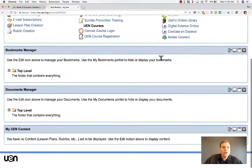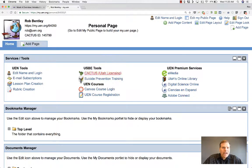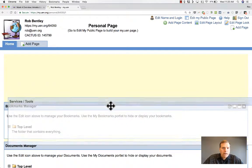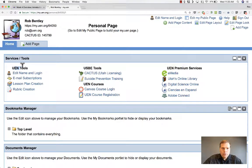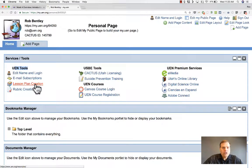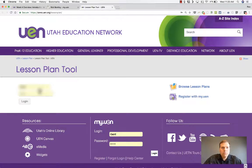Here on the personal page, I have a bunch of different tools that are just for me. My students can't see these or access the teacher versions of these tools. I've reordered some of the portlets by clicking and dragging them, so yours may not look exactly like this. You're looking for the portlet called Services/Tools, and in the UEN Tools portion, notice there is a Lesson Plan Creation Tool. I'm going to click on that, and it opens up the new UEN Lesson Plan Tool.